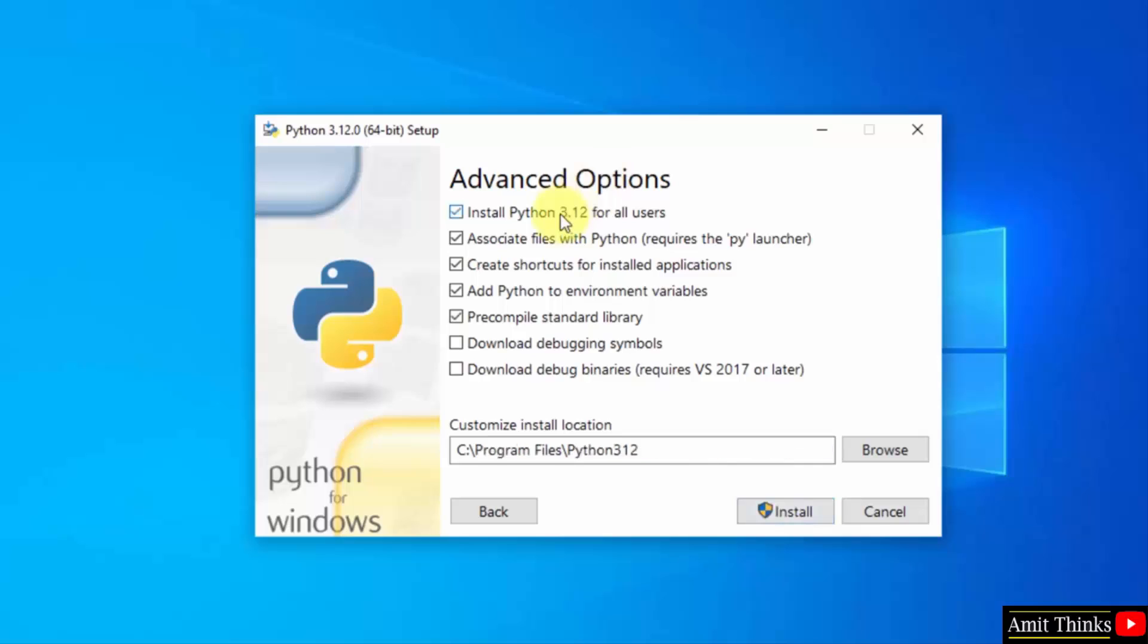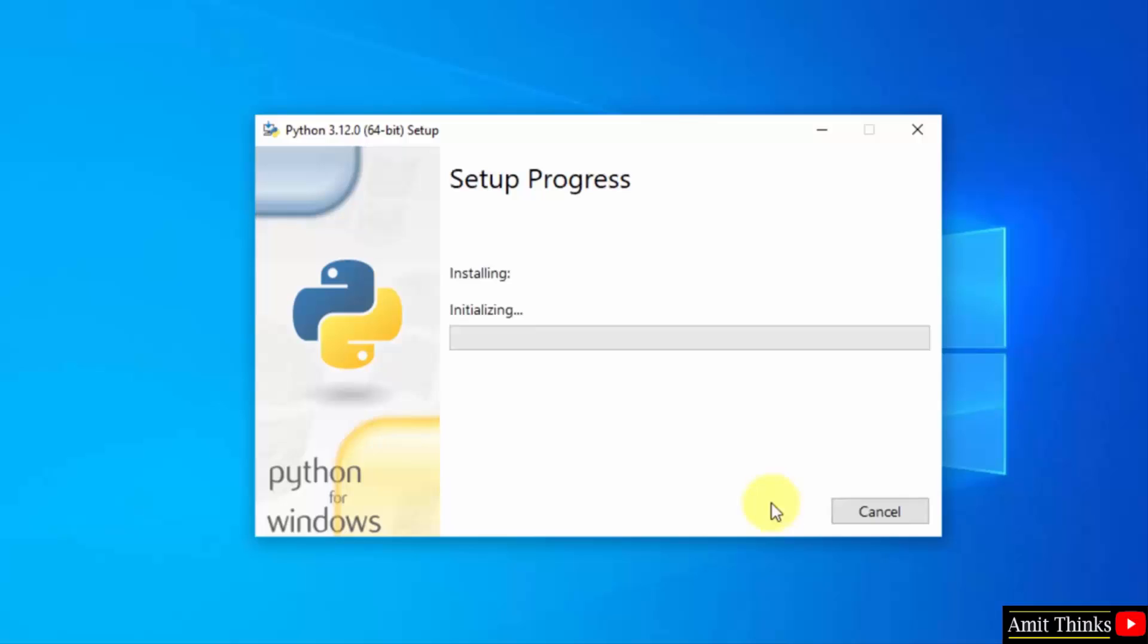Now select install Python 3.12 for all users. Here it will also set Python to environment variables by default, which is fine. And here is the location where Python will get installed. Click install. Now the installation will begin. Let's wait.